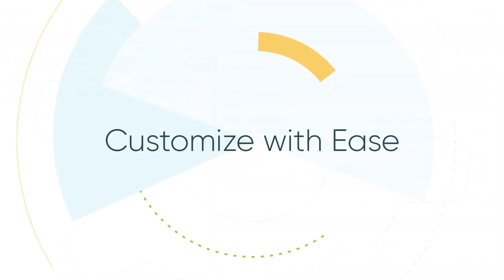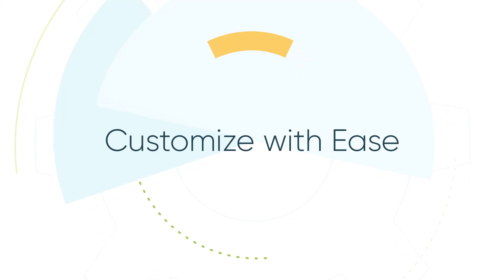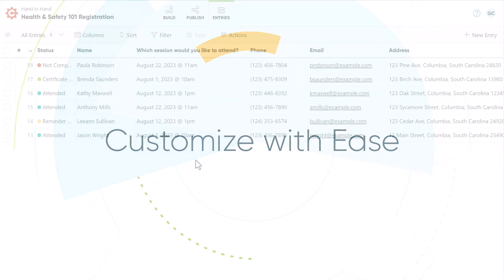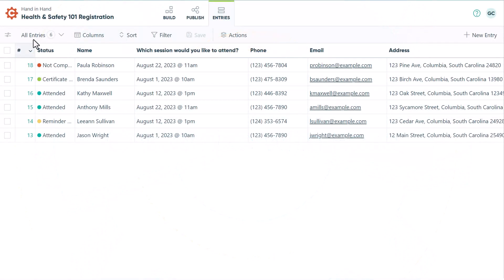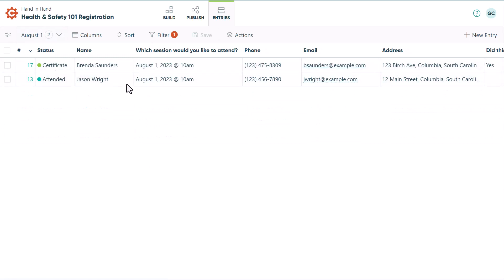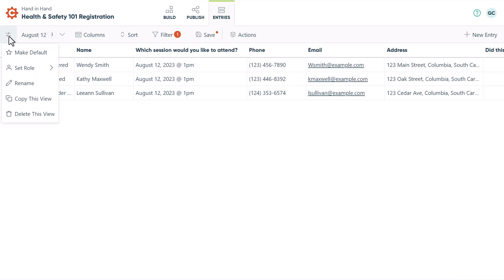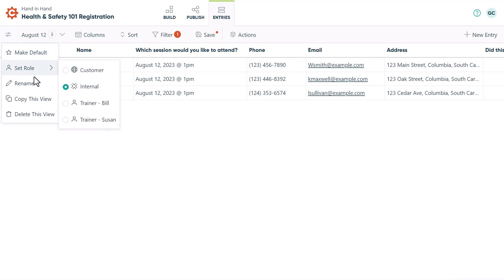There are an endless number of ways you can customize this template to fit your needs. You can use our entries page to create interviews based on specific training sessions, or even assign those interviews to specific staff members using our workflow role permissions feature.